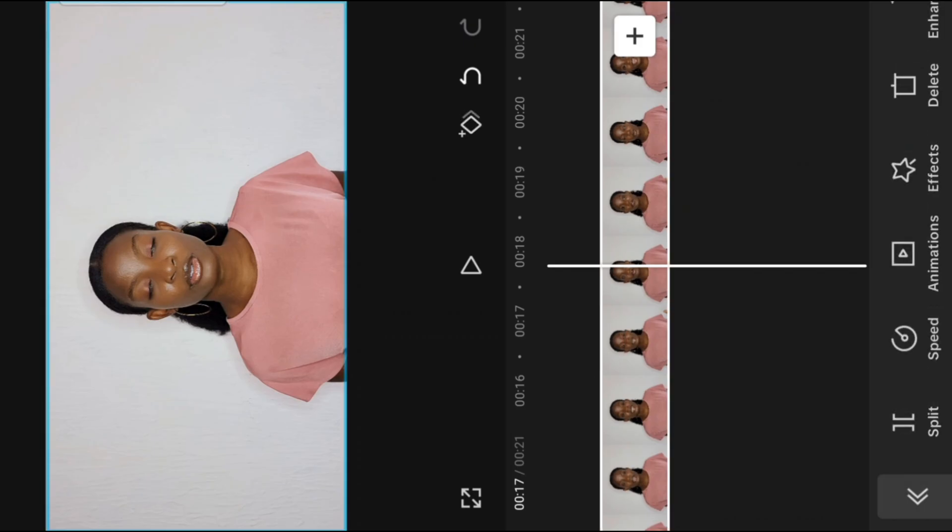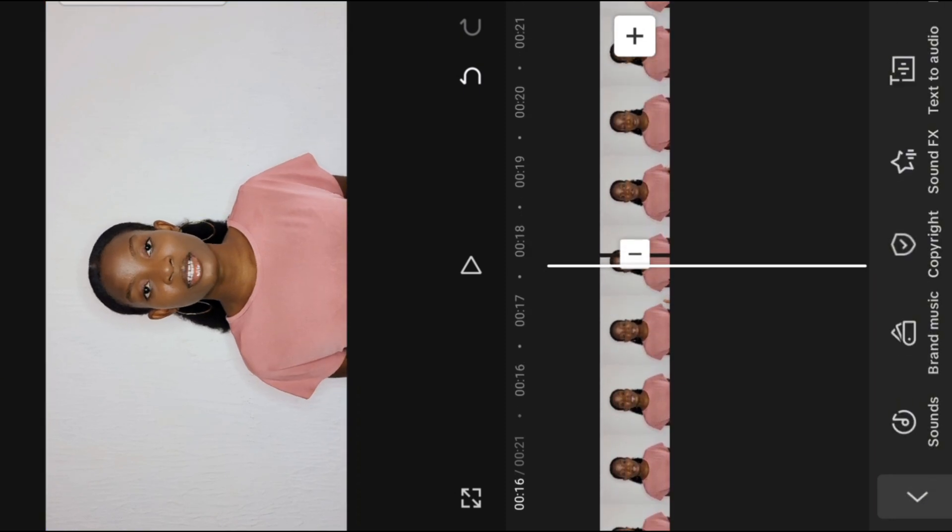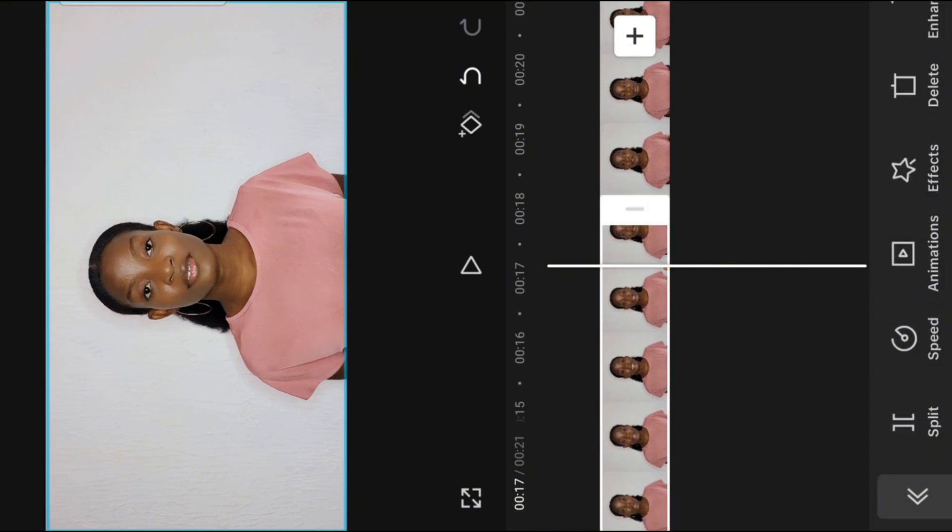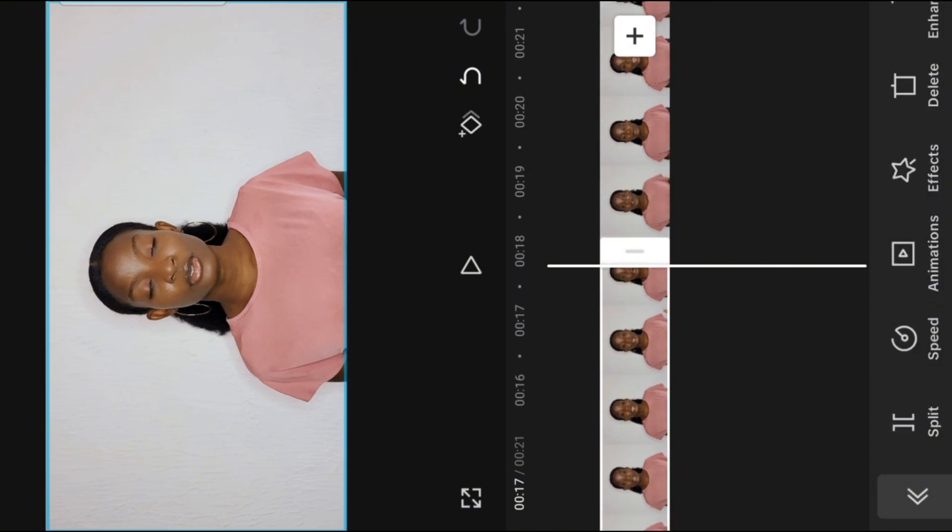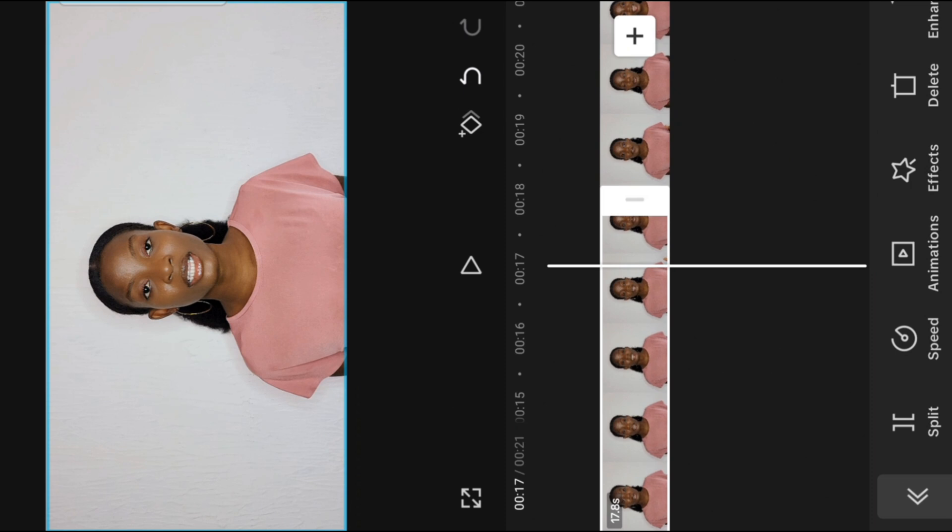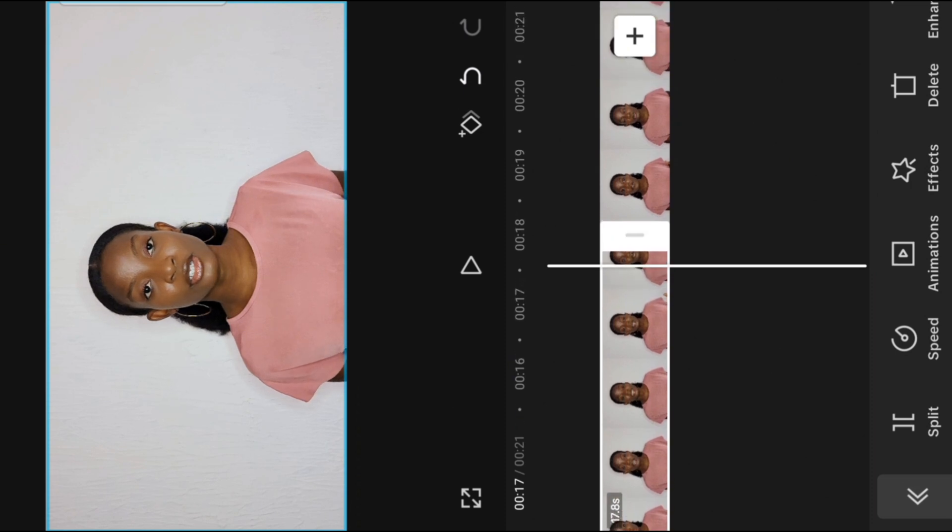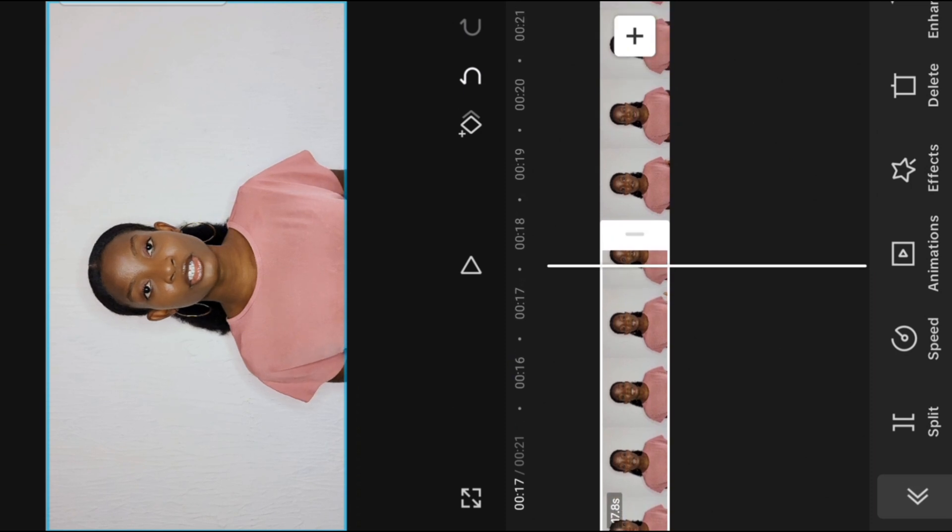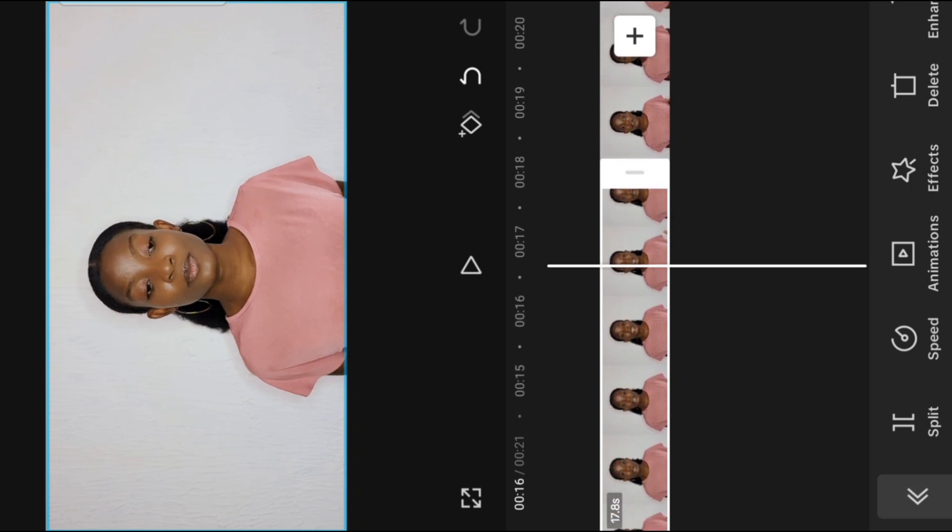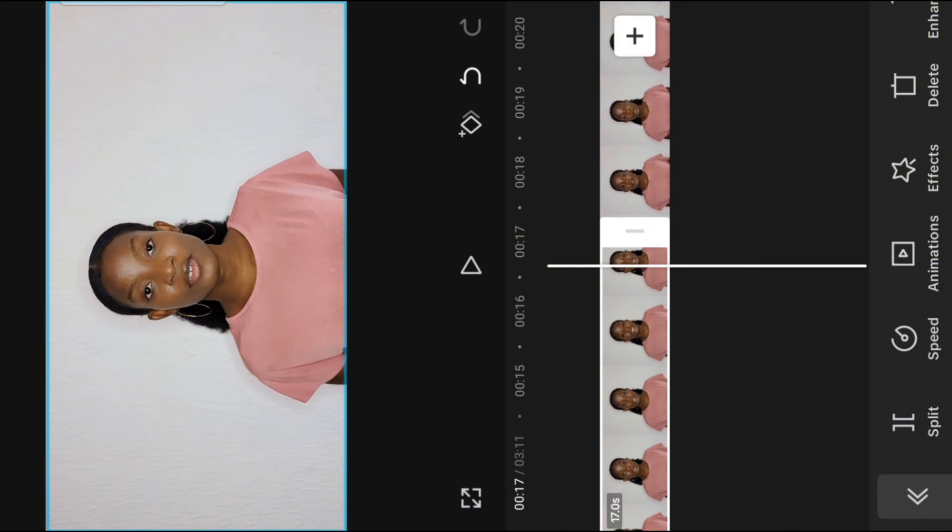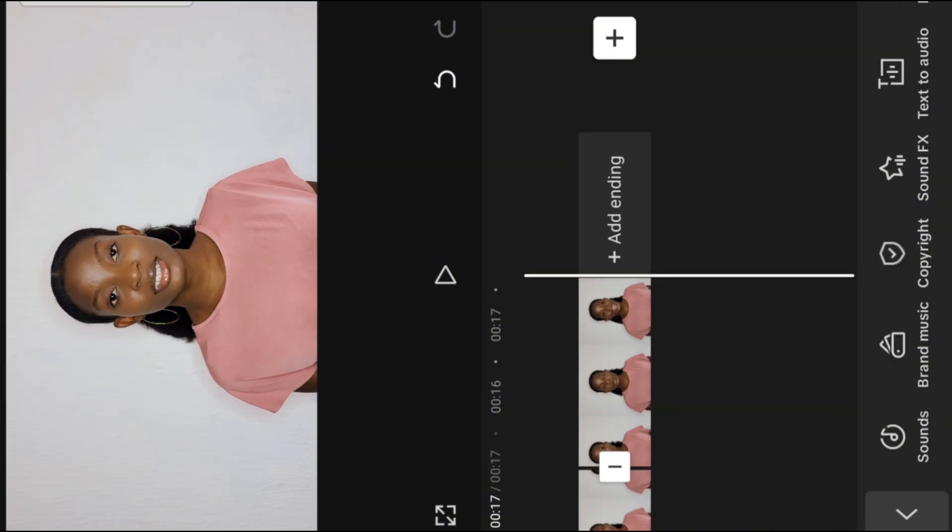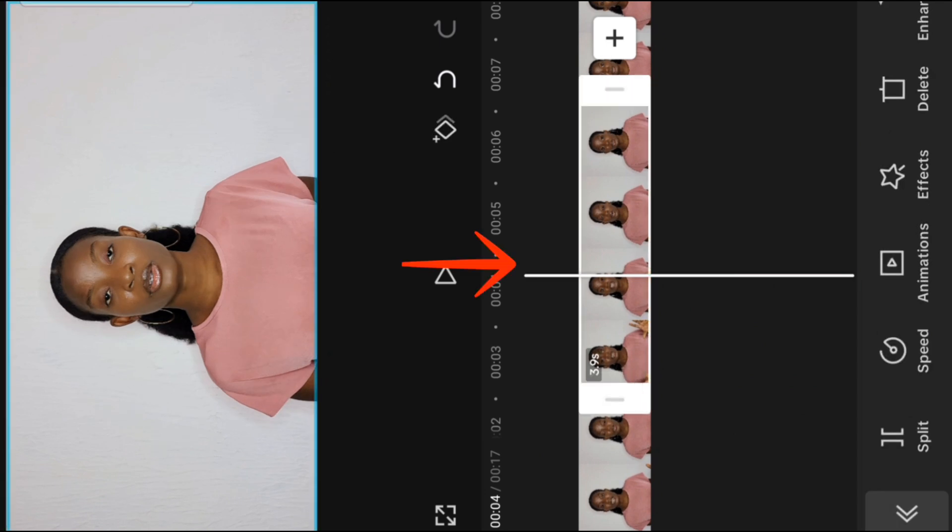Cutting means deleting a clip from your video. It can be in the beginning, at the end, or in the middle. Unlike trimming, which is just at the extreme end, cutting can be anywhere. You do this after splitting your video. So after you split your videos into sections, if there is any part you want to delete, just select the whole clip that you want to delete and click delete. That is cutting.